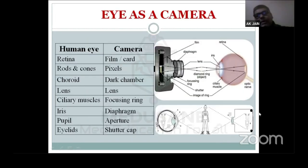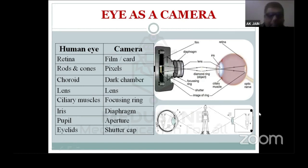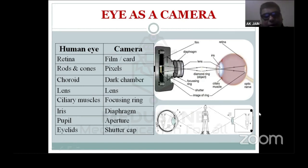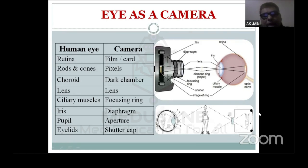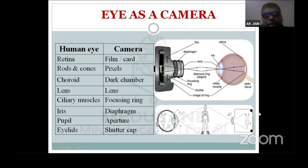Let us compare the eye with a routine camera. The parts of a routine camera are basically: film, dark chamber, lens, focusing ring, diaphragm, aperture, and shutter cap of the camera.